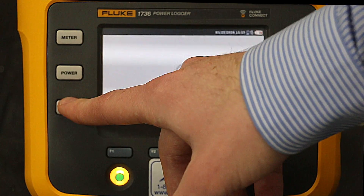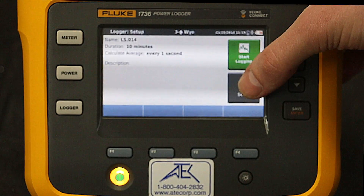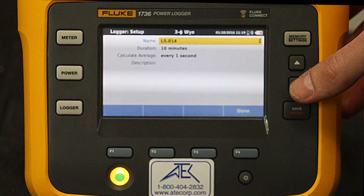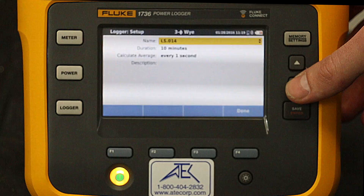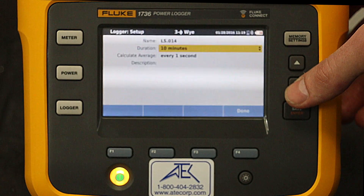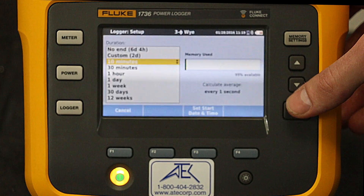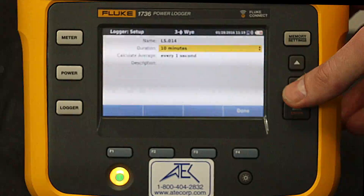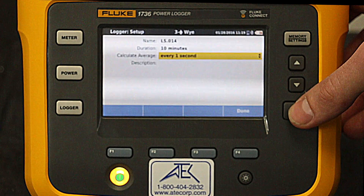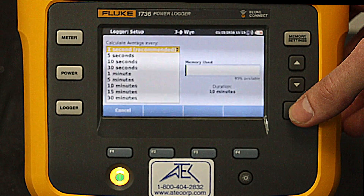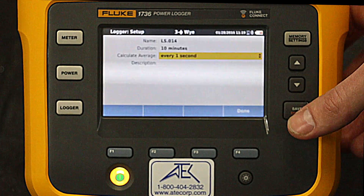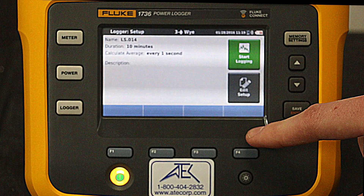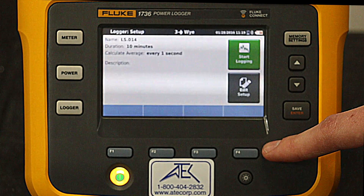Pressing the logger button and edit setup, I will go over the log I prepared earlier. I will arrow down to duration — here I have it set at 10 minutes. Next, let's look at the average time. Right now I have it set at one second, which would be good for this demonstration.